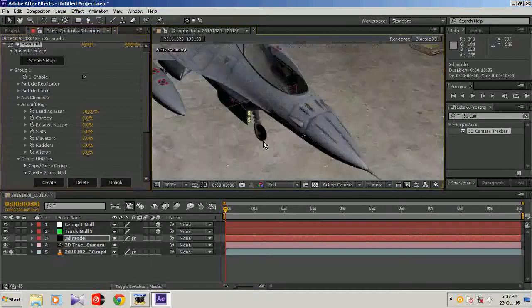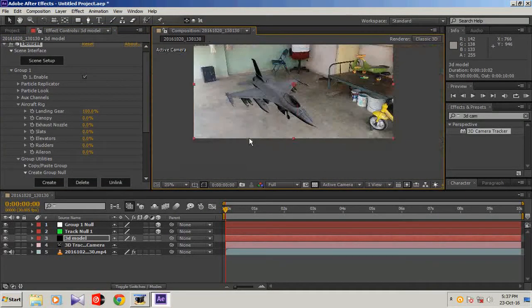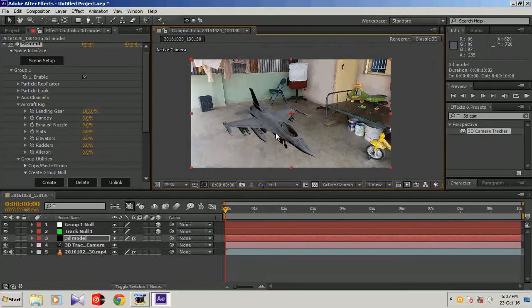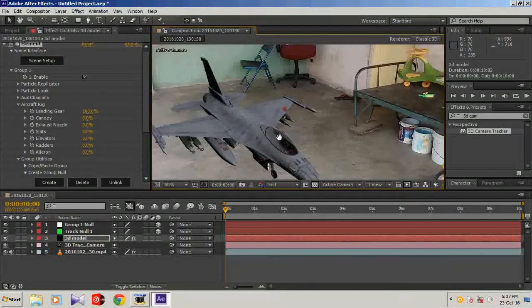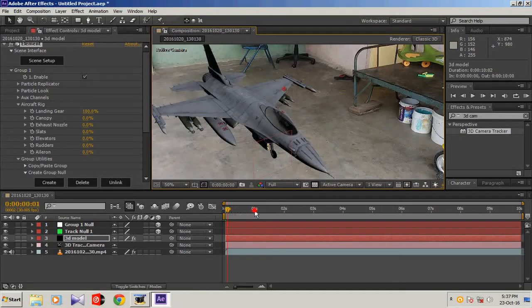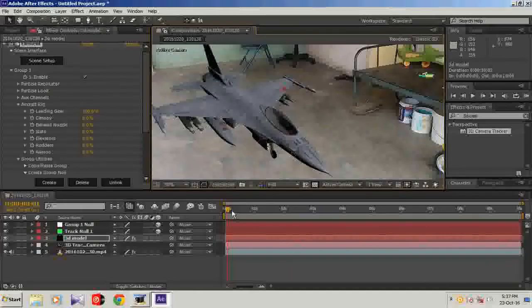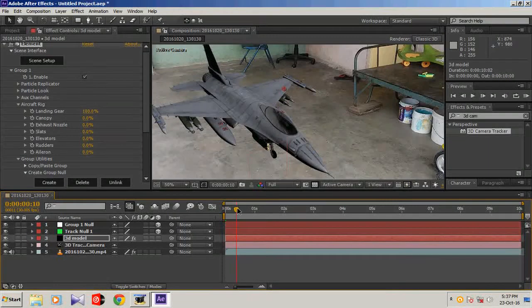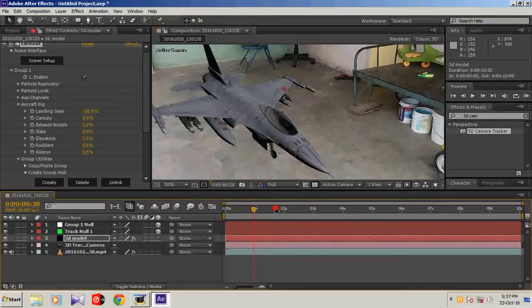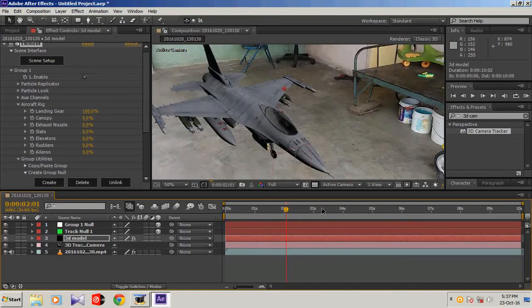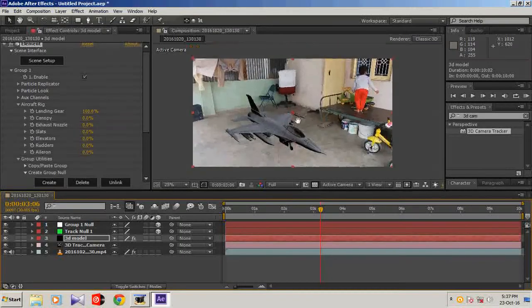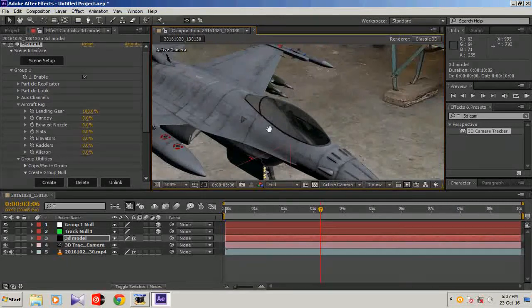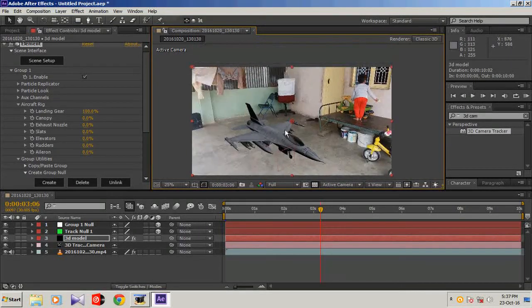It should be like touching the ground. I think it is touching the ground. Let's see. I think it's touching the ground. It's cool.